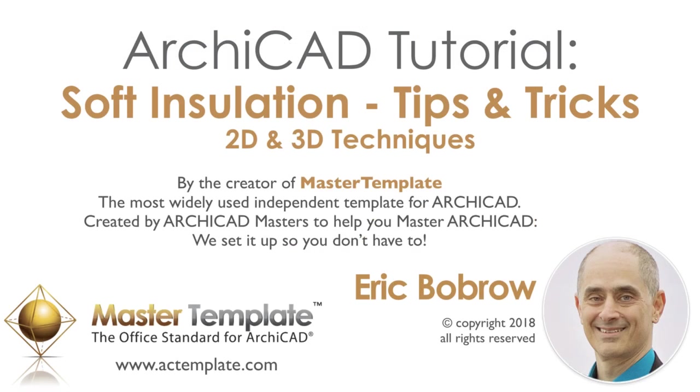I hope you take a look at Master Template sometime. It will be a great asset for you to get your project started quicker and get them done more efficiently and to a higher standard of excellence. This has been Eric Bobrow. Thanks again for watching.